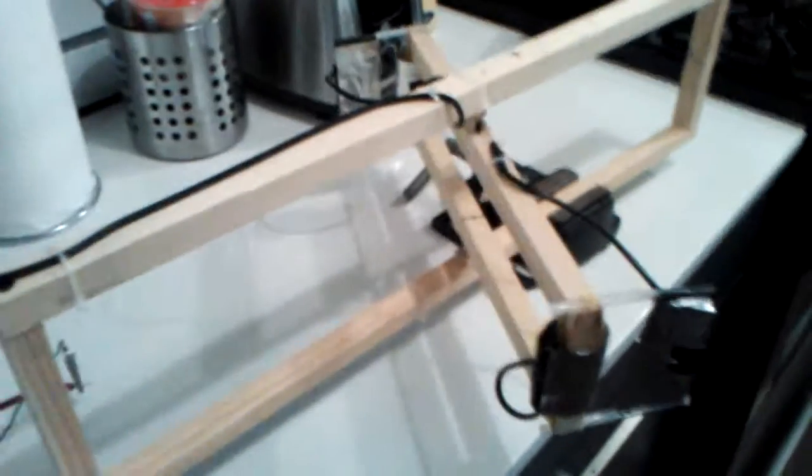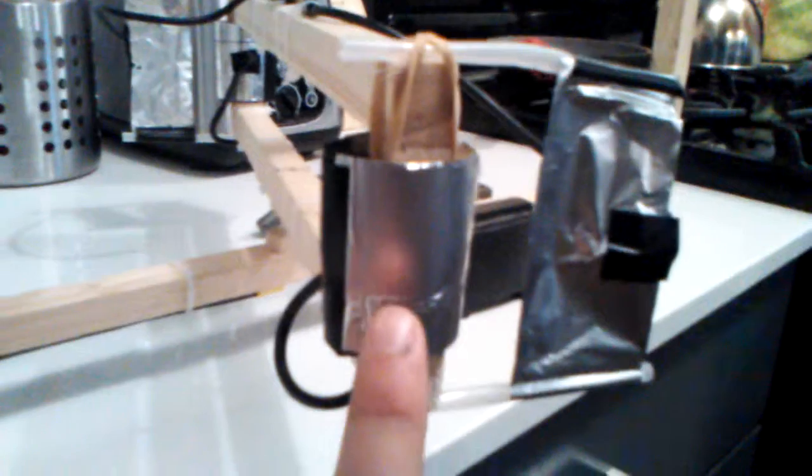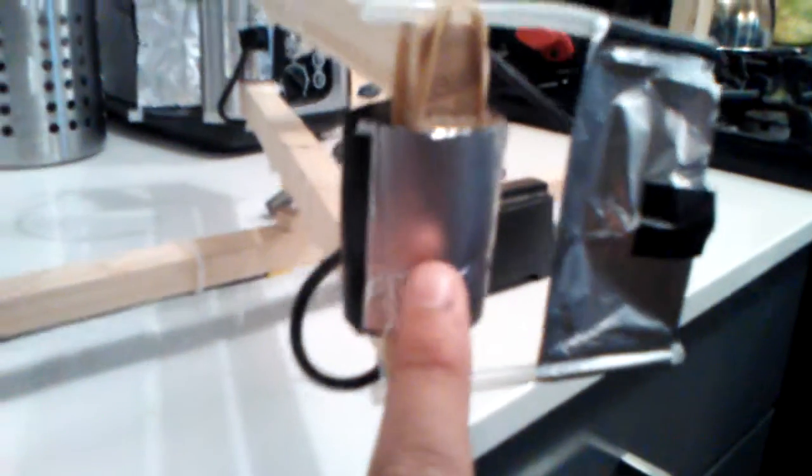Hello everyone, this is my replica of Thomas Townsend Brown Electrogravitic apparatus. This is going to rotate using nothing but high voltage DC electricity. This is going to be electrified and this is going to be electrified as well with the opposite charge.